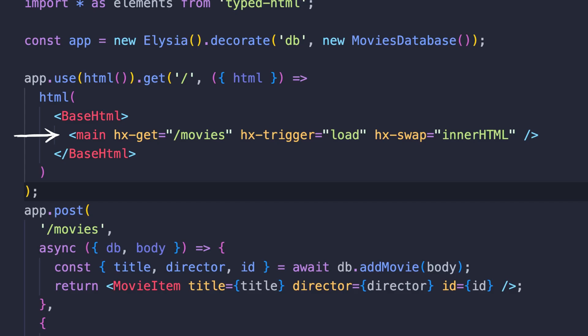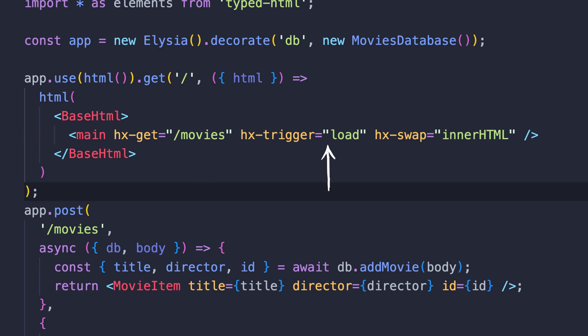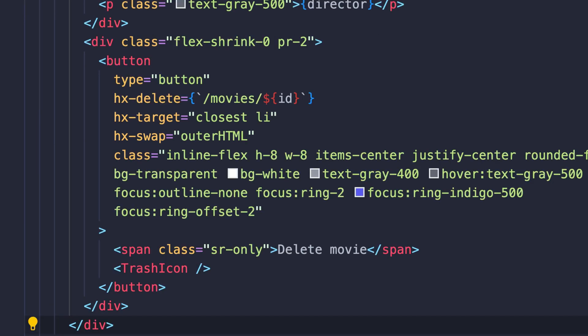Once you have that installed, let's look at an app built with HTMX that tracks our favorite movies. First, we need to load our movies, which are being placed inside the main element. This element calls a GET request to our movies endpoint, fires the request when the element loads in the DOM, and places all the HTML coming back from the server inside the element.